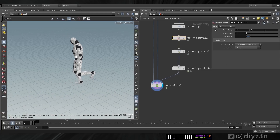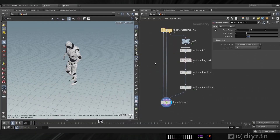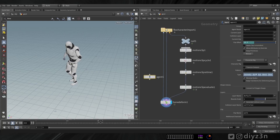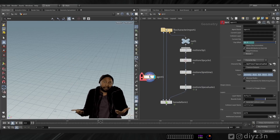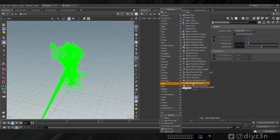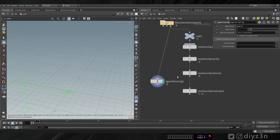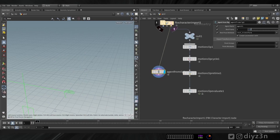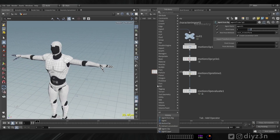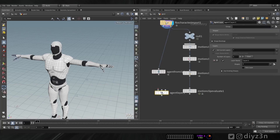Okay, let's proceed. Now let's create our crowd from this setup. Of course, we can create an agent and select this character rig or character set. Now we have this agent from rig — it needs a skeleton as you can see.